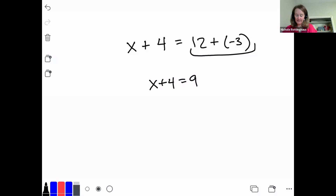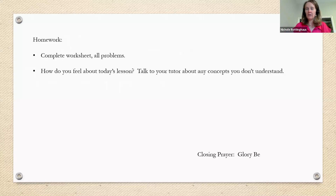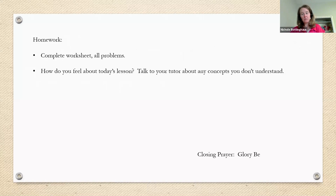Let's get back to your homework assignment. You have a worksheet with about 9 or 10 problems. Do all the problems, take your time, and please check every problem so you have the practice. Think about how you feel about today's lesson and talk to your tutor about any concepts you don't understand. Tomorrow we're going to do more one-step addition equations, but we're going to add some fractions and decimals in.